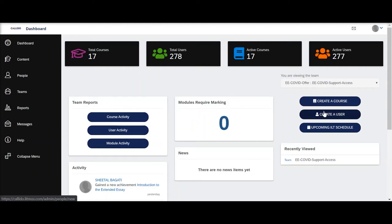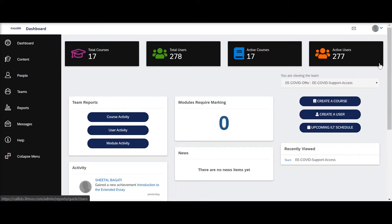This is a quick walkthrough of how you can monitor student progress on the platform. When you log in with your administrator account, you can see how many users are enrolled and mapped to you.